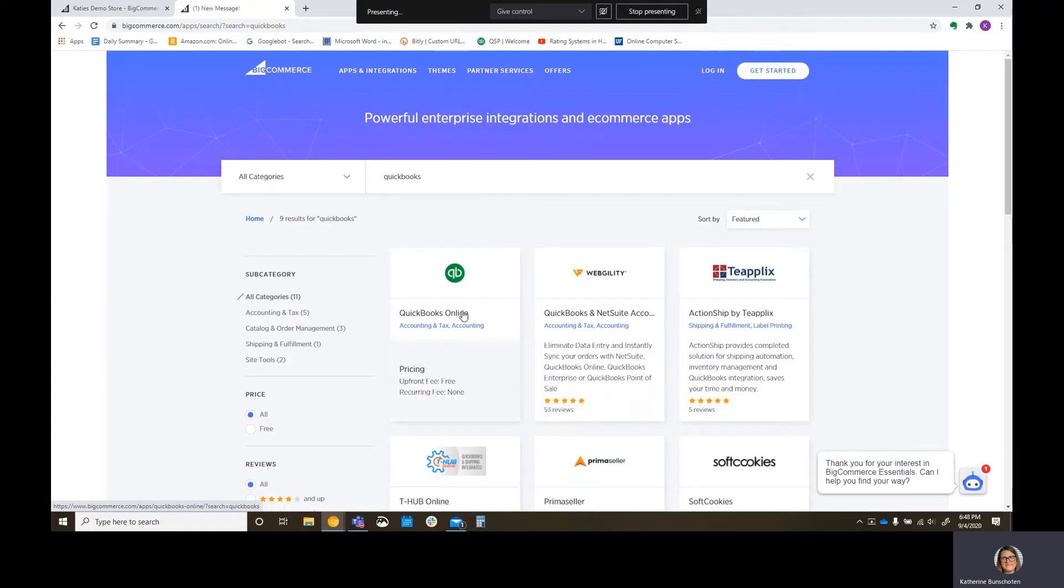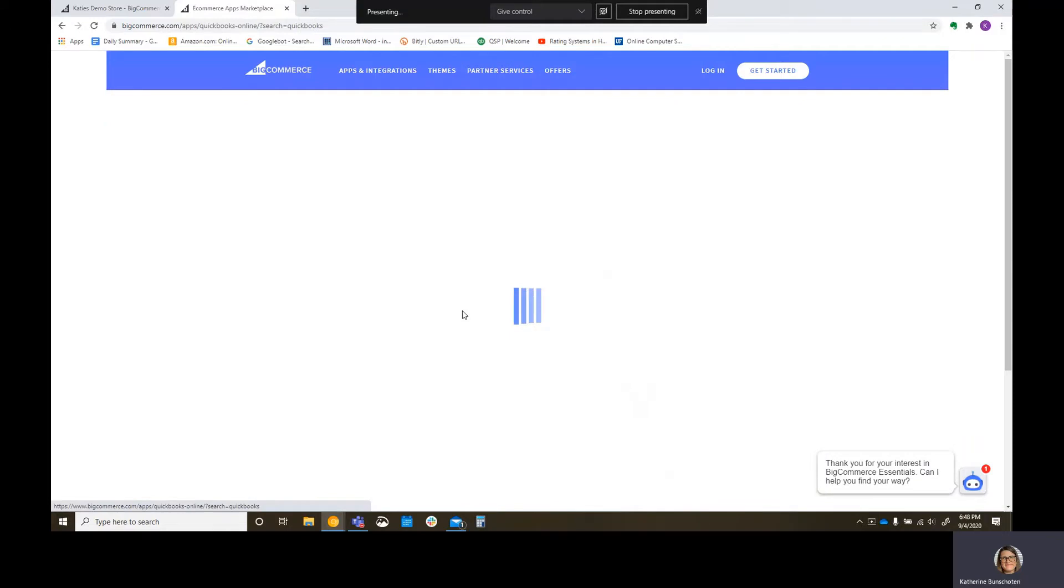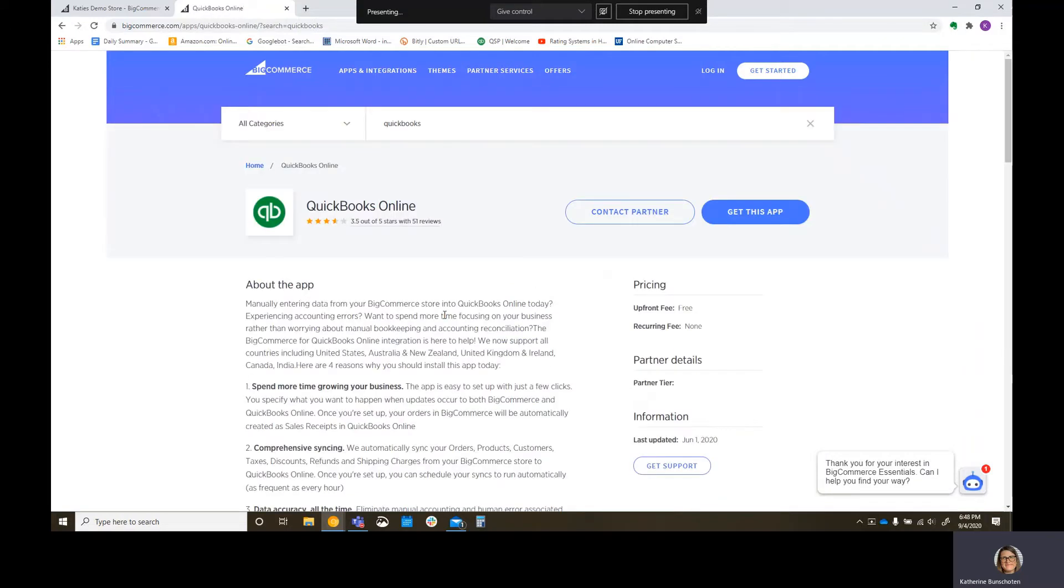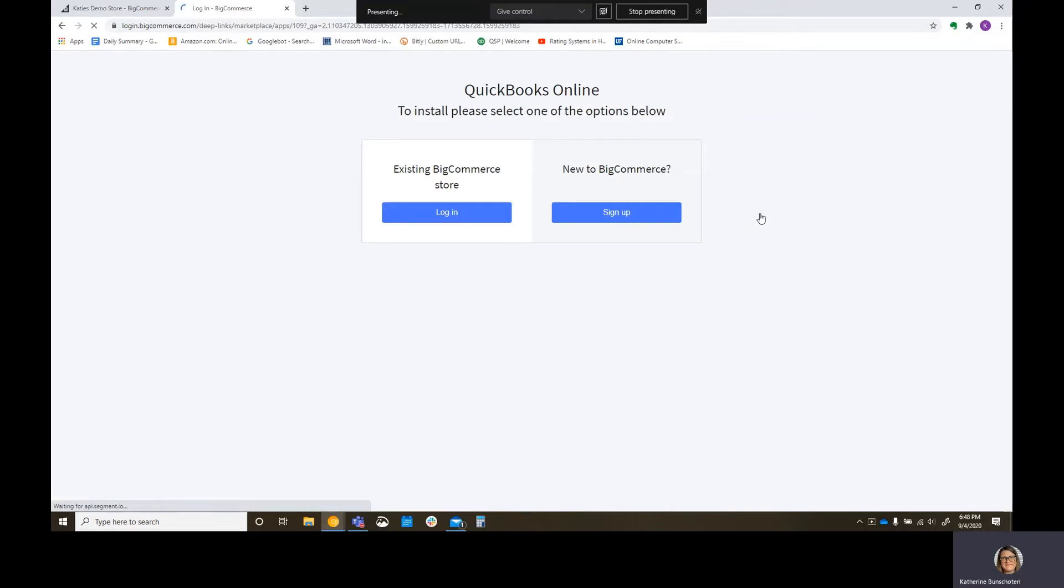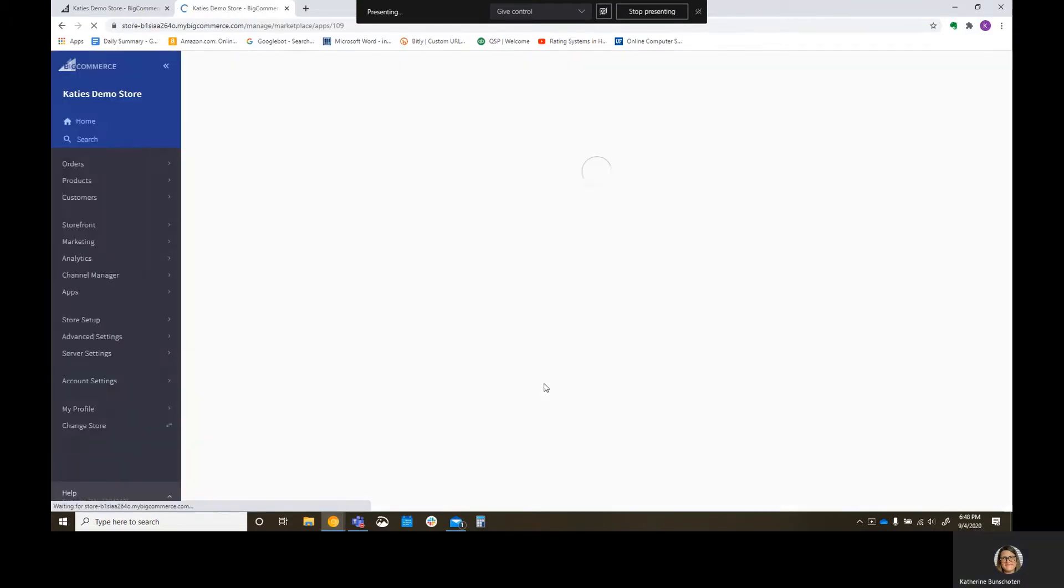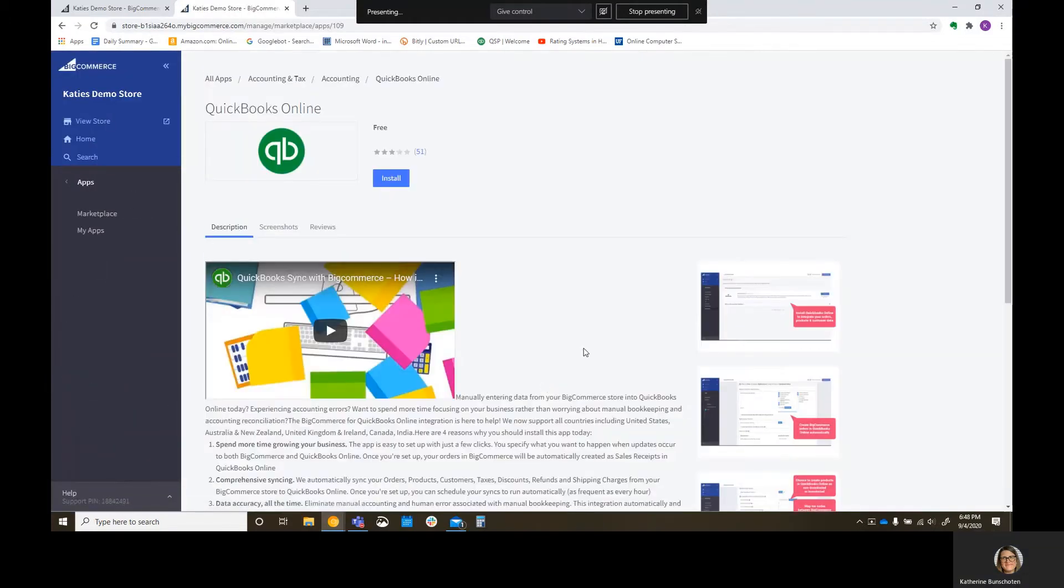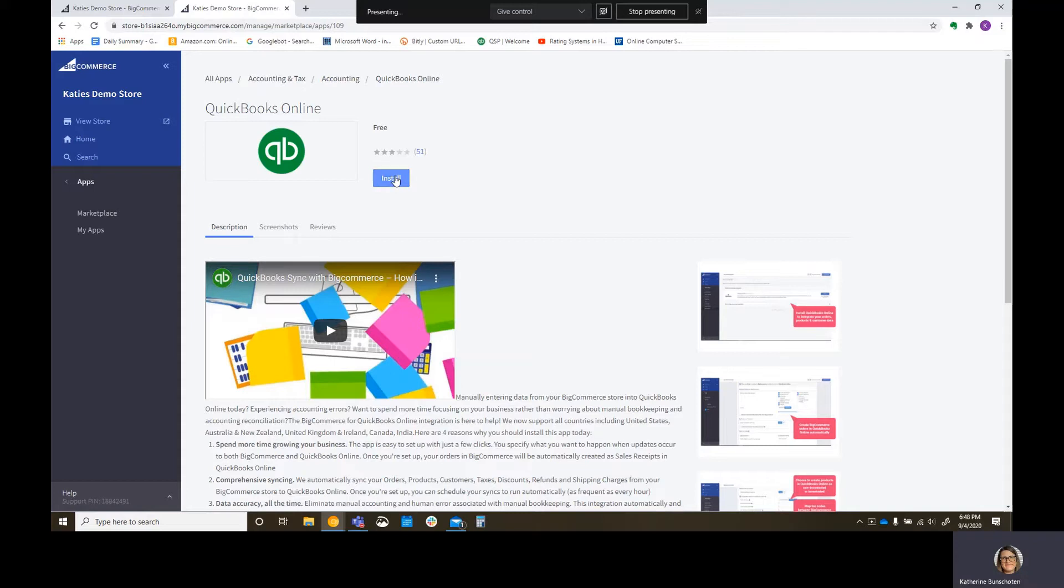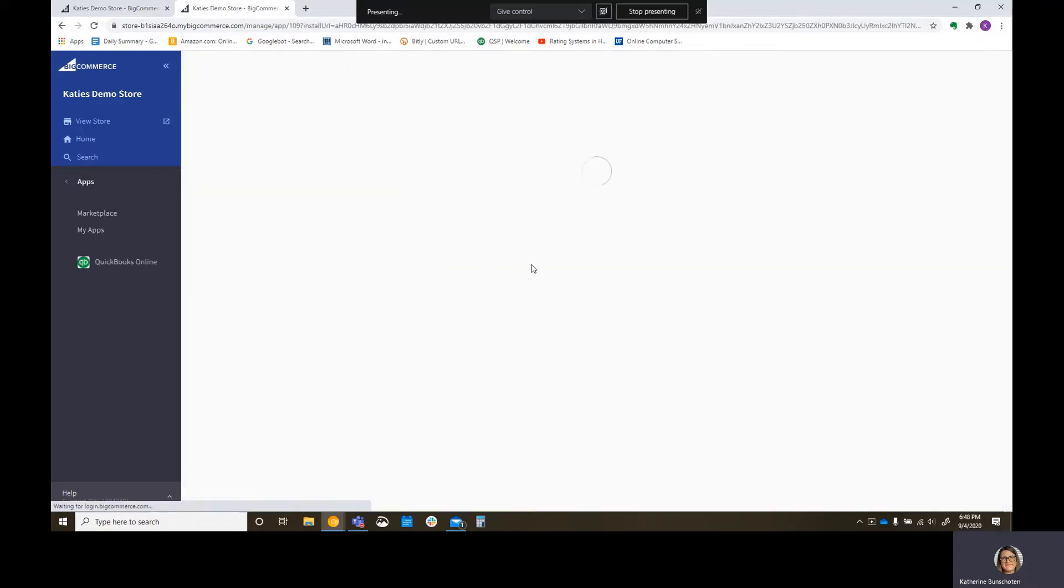If you do have desktop, that's going to be a Webgility sync. We are also Webgility partners, so reach out to us, and we'll get you some cool discounts there. But we're going to focus again on QuickBooks Online. This one's easy peasy. You can do it yourself. There's no cost. There's no recurring fee. So I'm going to click on Get this app.